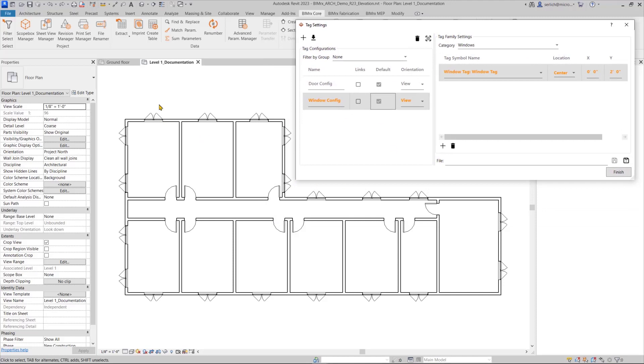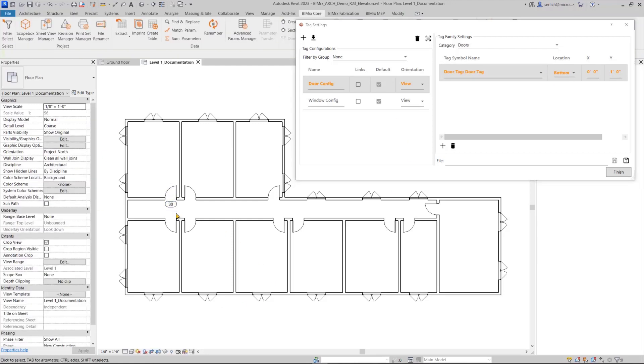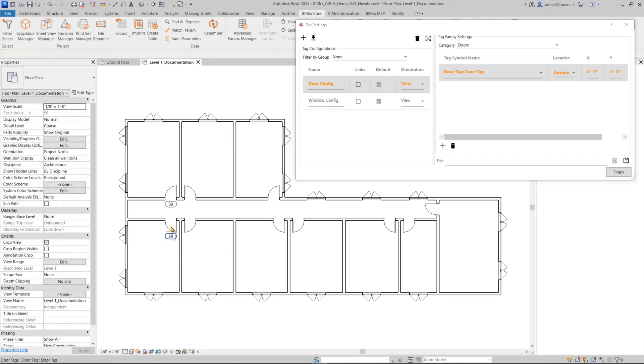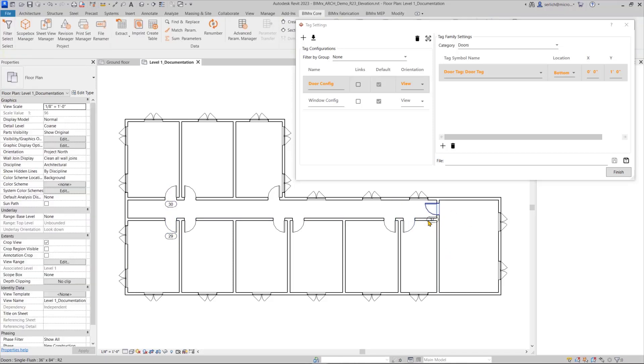always relative to the view. For example, if we're specifying the location for bottom, it's always going to be at the bottom of the element relative to the view, as you can see when I start tagging these doors.